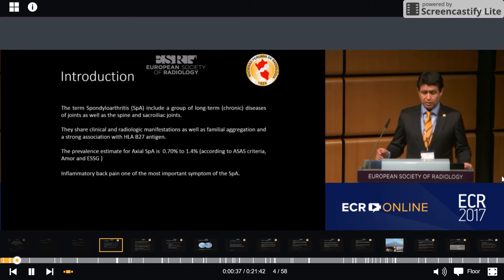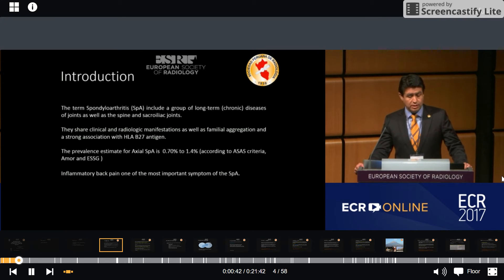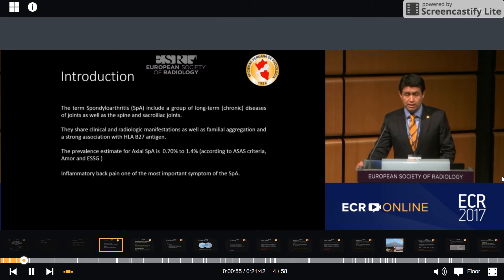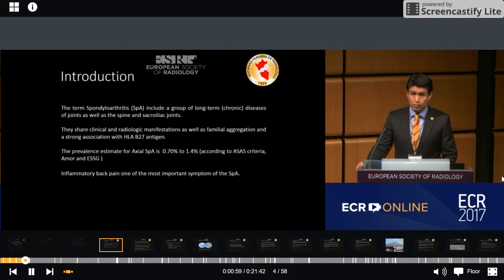The term spondyloarthritis includes a group of chronic diseases of joints as well as the spine and sacroiliac joints. They share clinical and radiological manifestations as well as familial variation and strong association with HLA-B27 antigen. The prevalence estimate for axial SpA is 0.7% to 1.4% according to the ACES criteria.